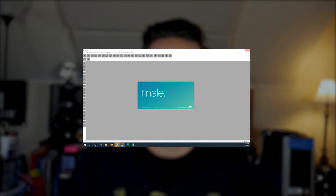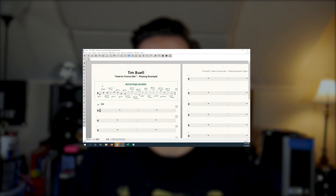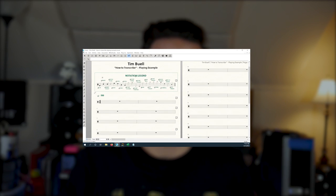Step three: open up your notation software. I use Finale 25 because it's what I learned on and Finale is an industry standard, but there are a ton of free programs. MuseScore is probably the most popular — that's a great one to use. Or if you don't want to learn a notation software, a simple pencil and staff paper will get you there.